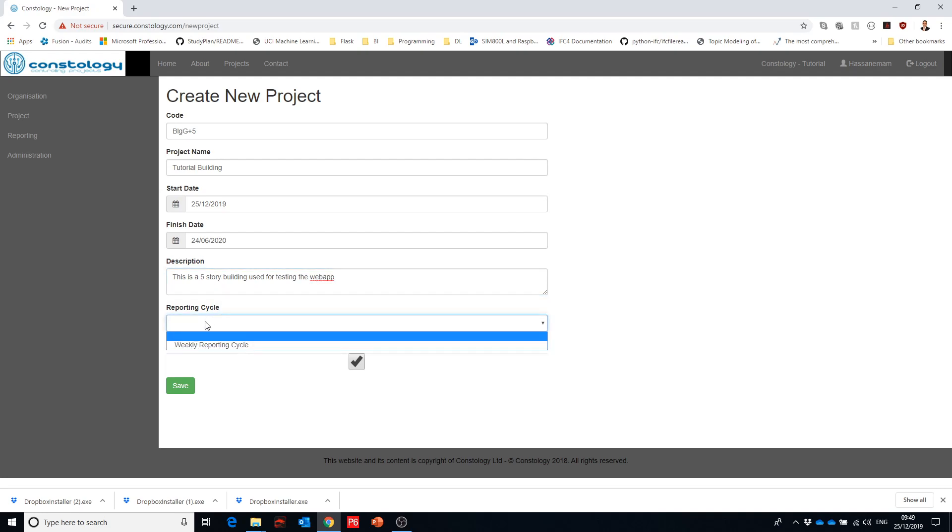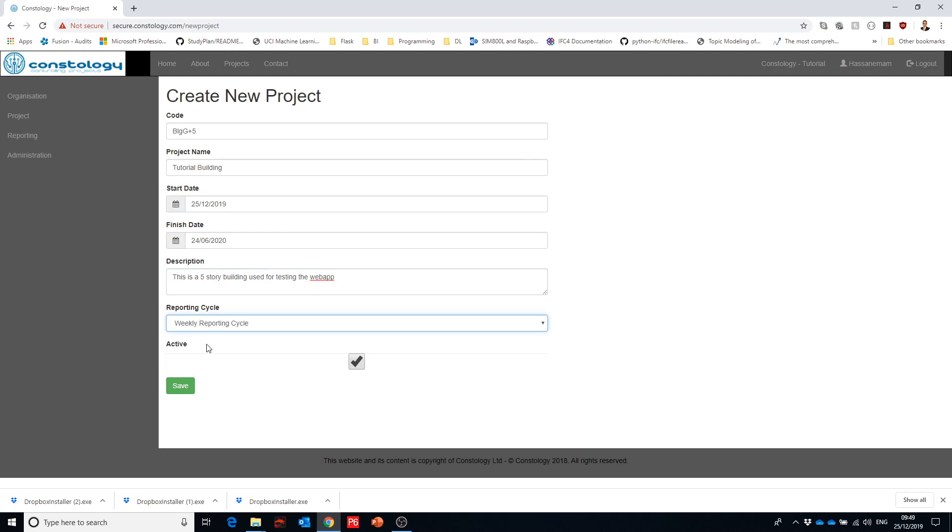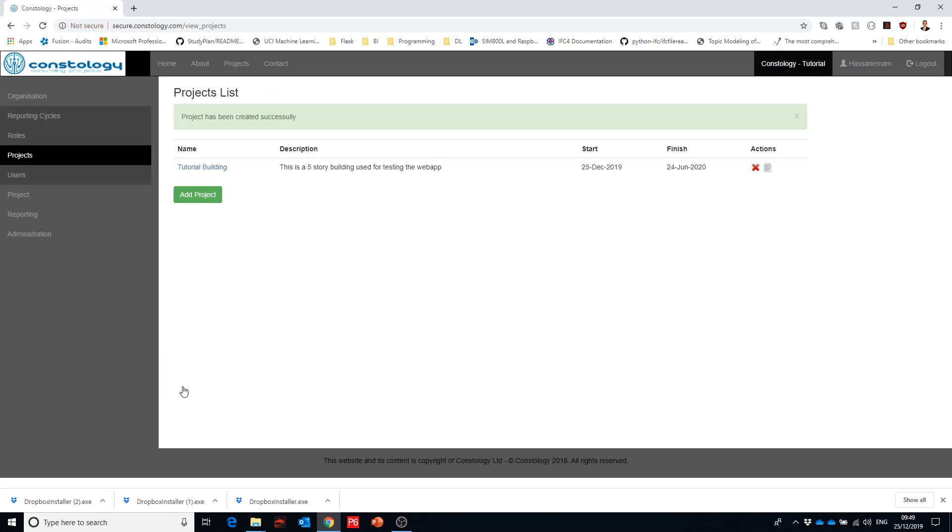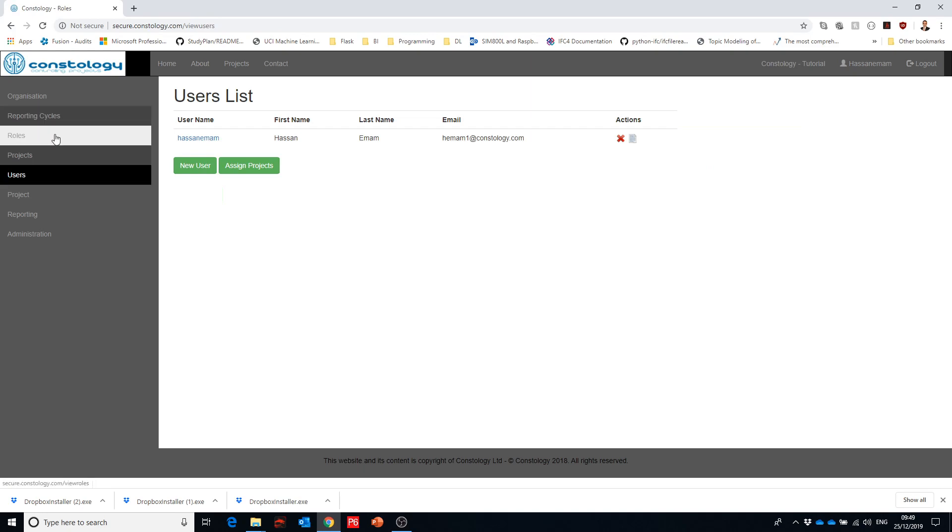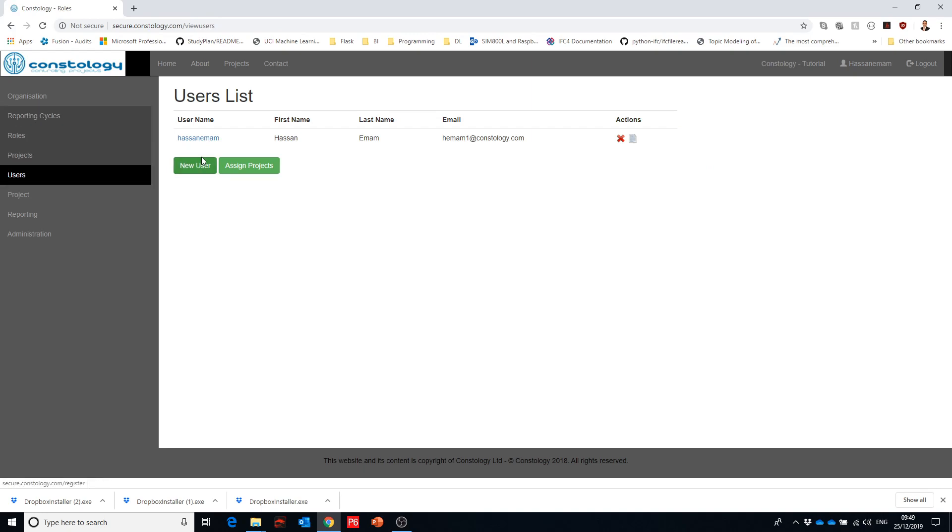And then here we define the reporting cycle. We have only one option to select and it's important to select an option and then we click on save. Now we have the project defined. We need to assign the users and as you can see we went through the sequence one by one till we reach to the last sequence.